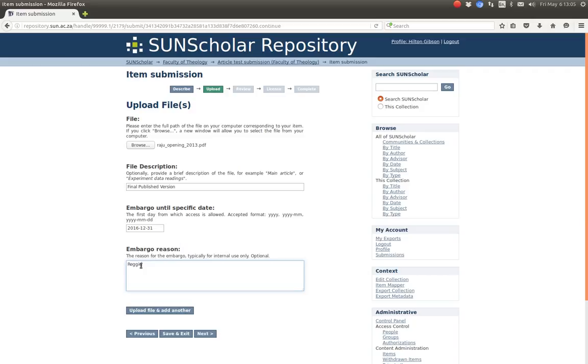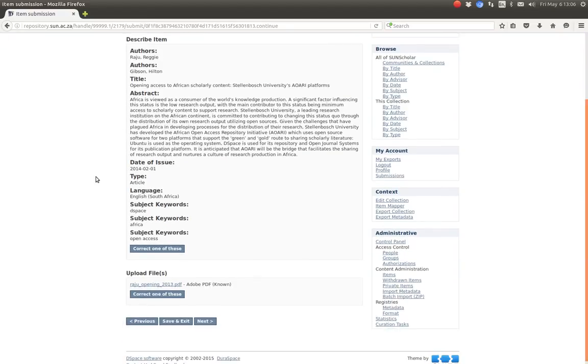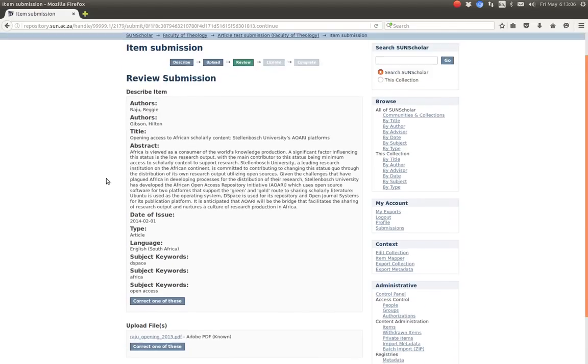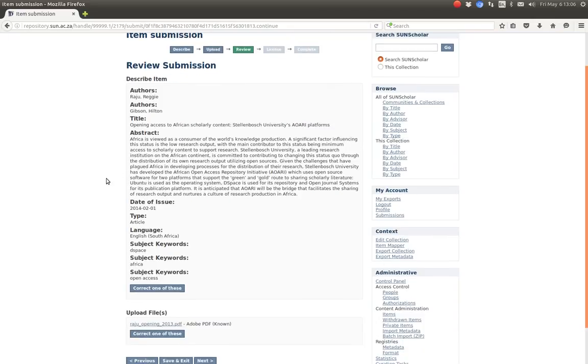Very important. If we don't fill anything in there. Then it's not embargoed. So we want to embargo this until the end of the year. There. Until the end of the year. And the reason. We're doing the embargo. Reggie asked us to do this. For any reason. We have. You just type it in there. So then we go next.